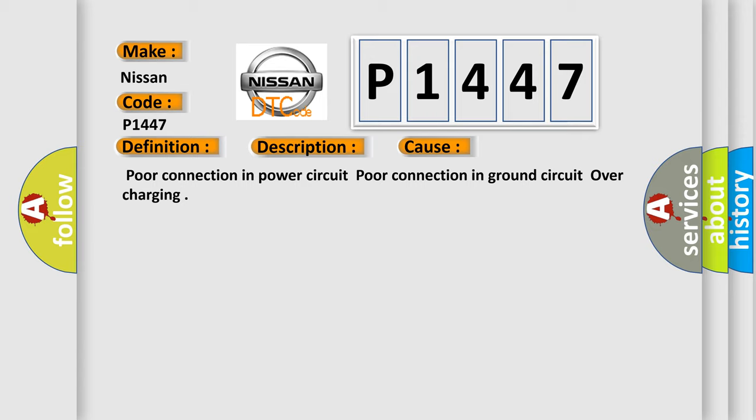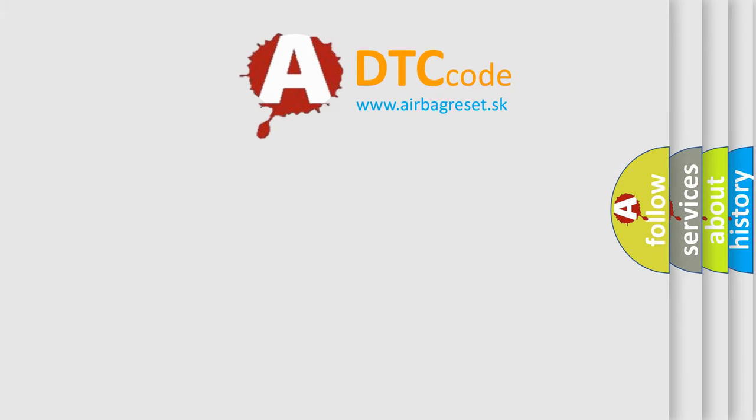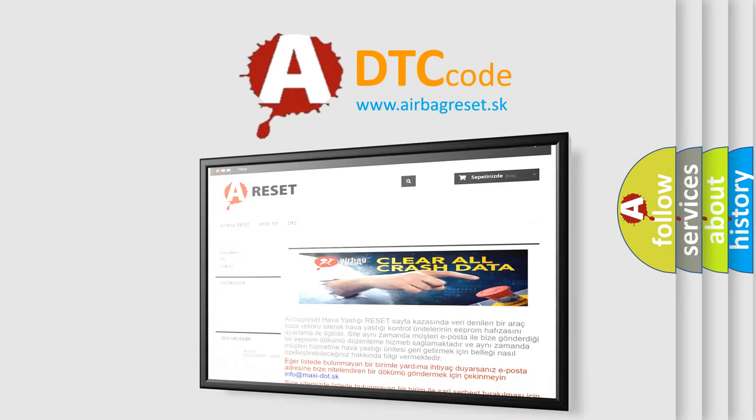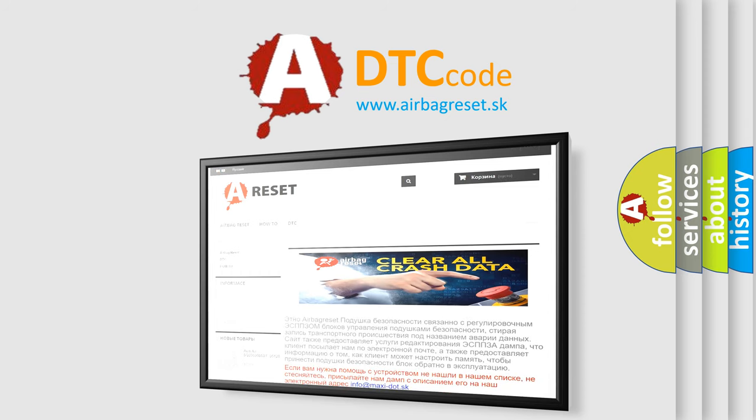The Airbag Reset website aims to provide information in 52 languages. Thank you for your attention and stay tuned for the next video.